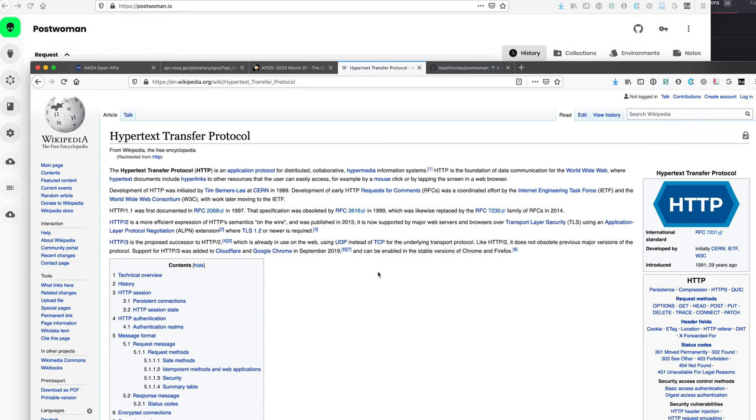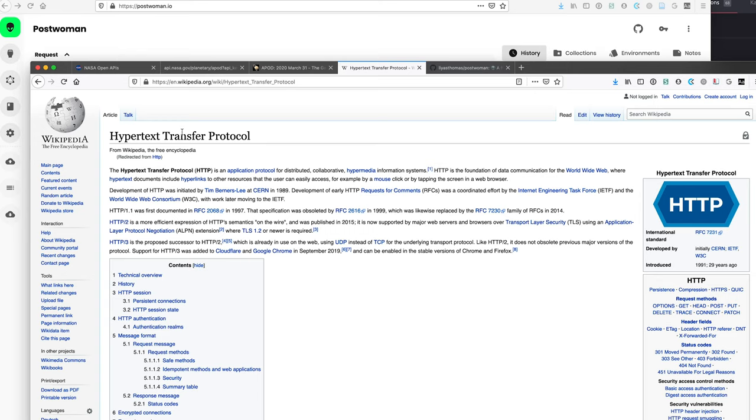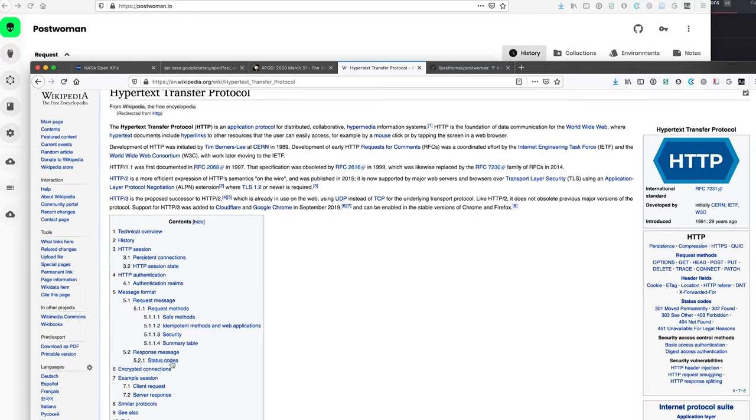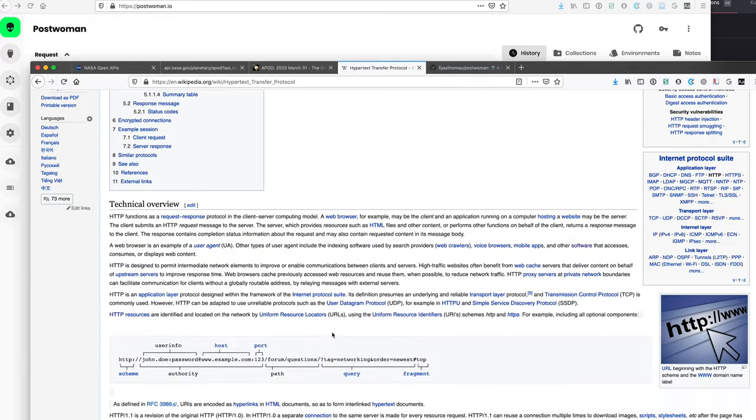If you remember the network diagram from one of the lectures, we went over how there's a bunch of different layers in a network. HTTP is the application protocol. So it kind of just says like, here's all the content that a user might be able to access, one computer to another.